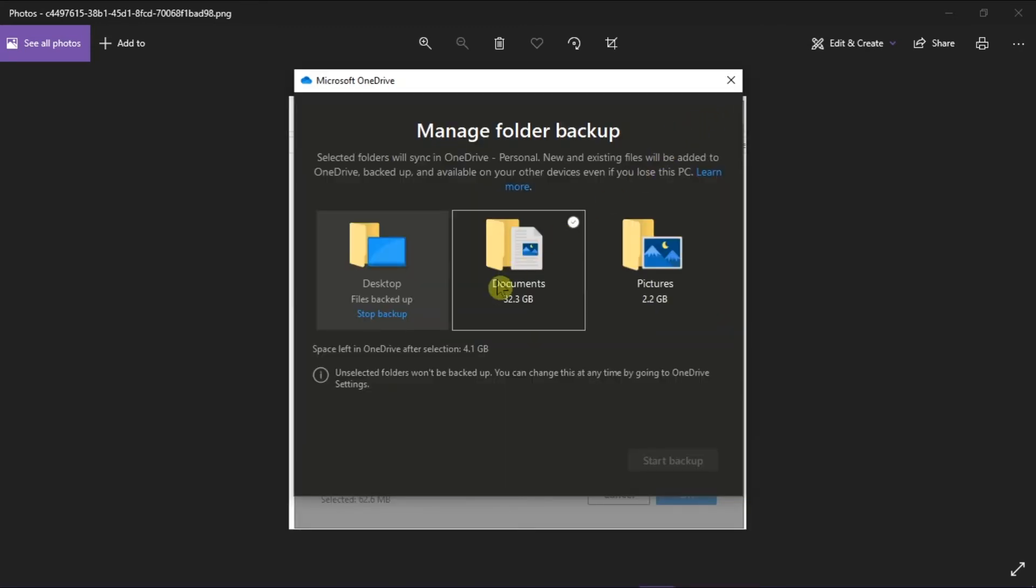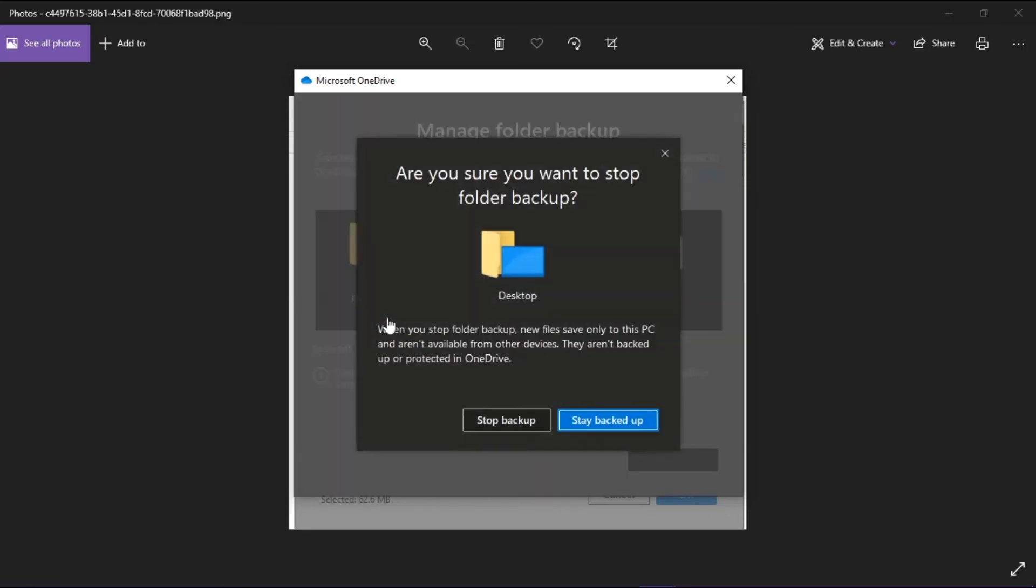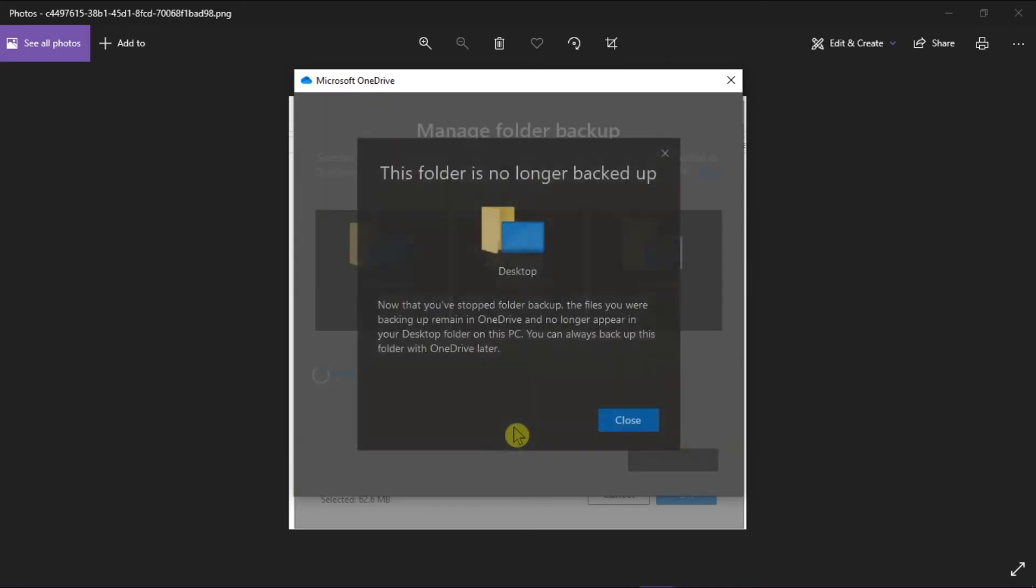Here you can click the Stop Backup option under the Desktop option. Then confirm the action by clicking Stop Backup again.